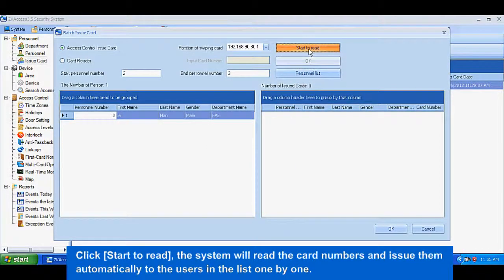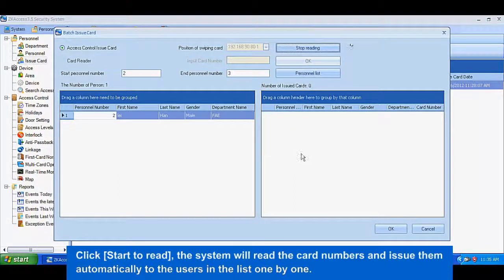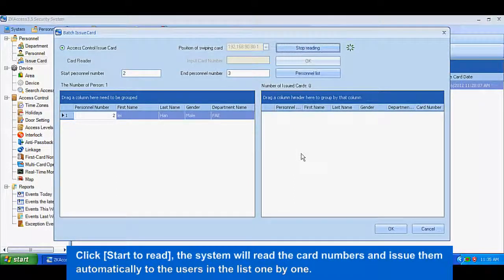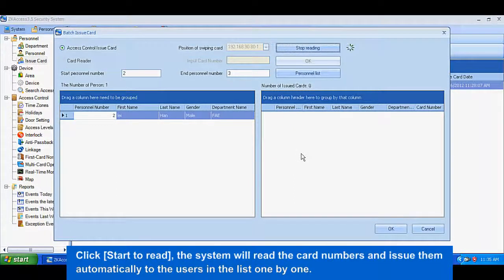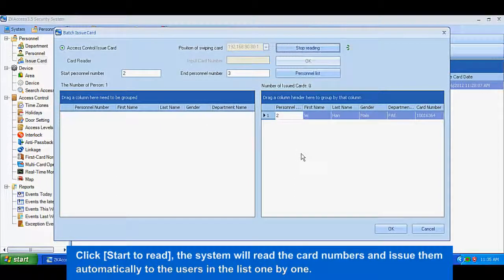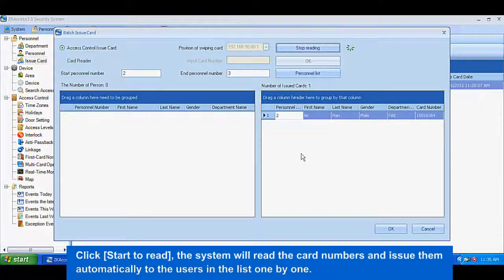Click Start to Read. The system will read the card numbers as you select the card on card reader and issue them automatically to the users in the list one by one.